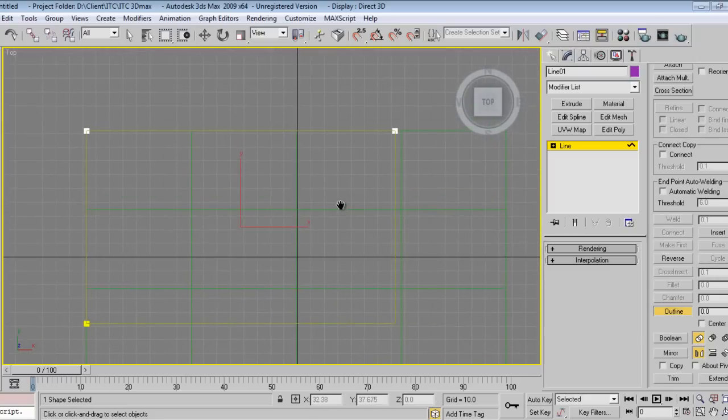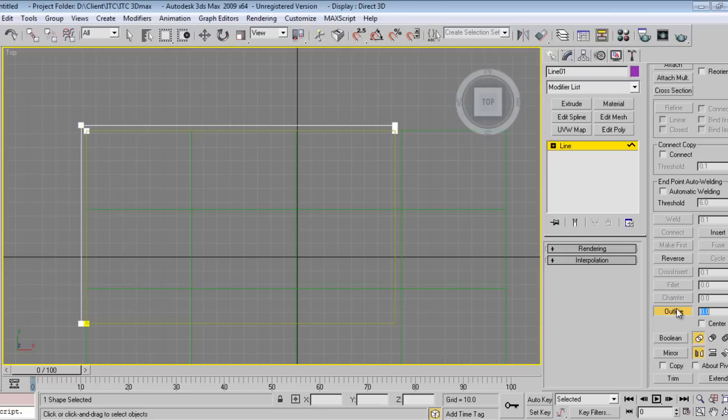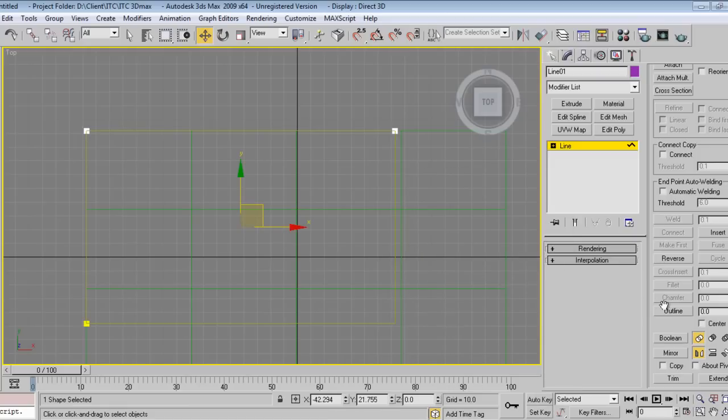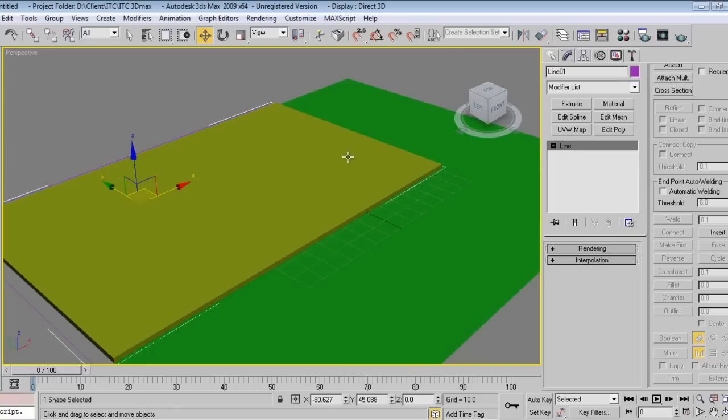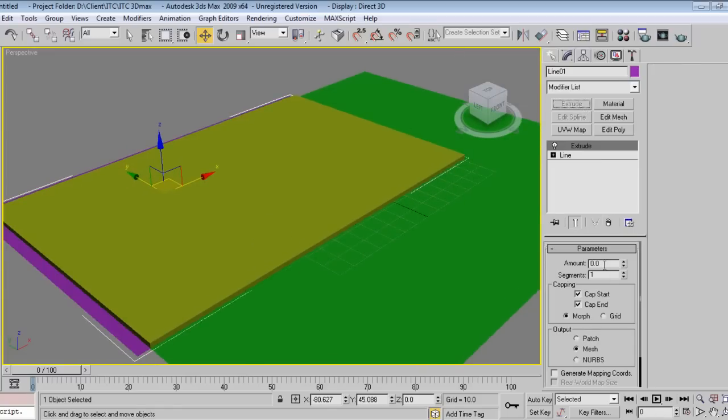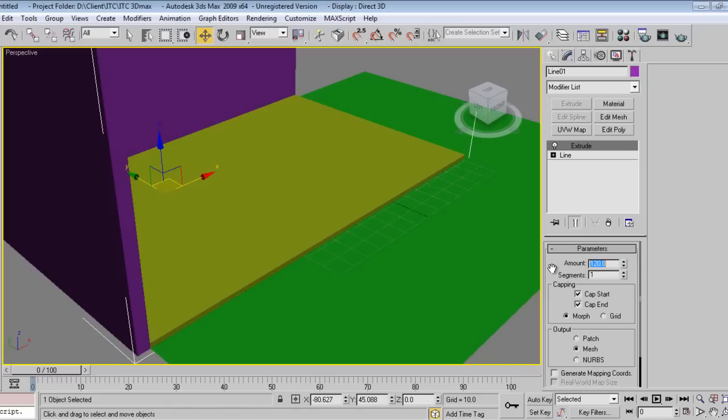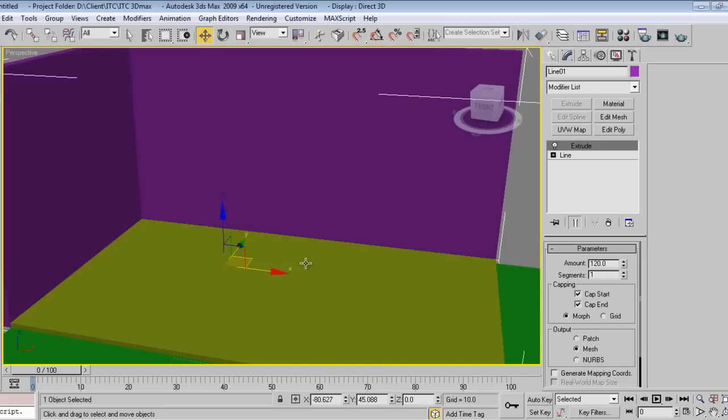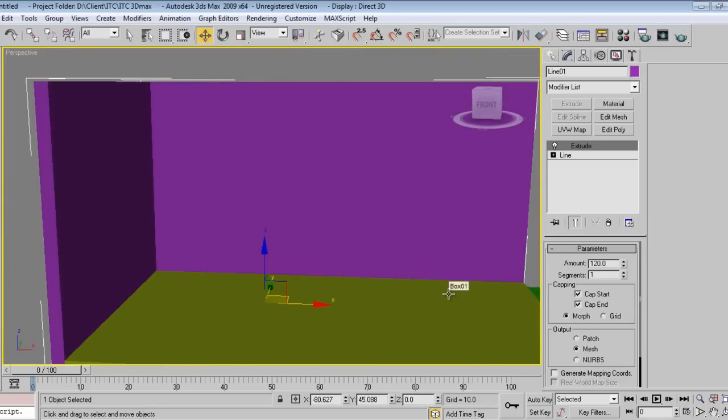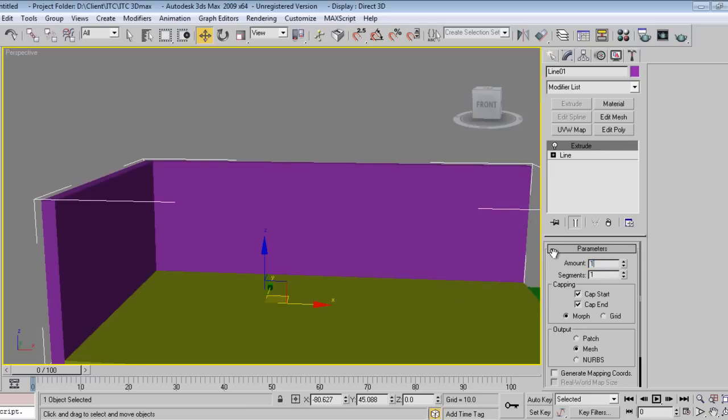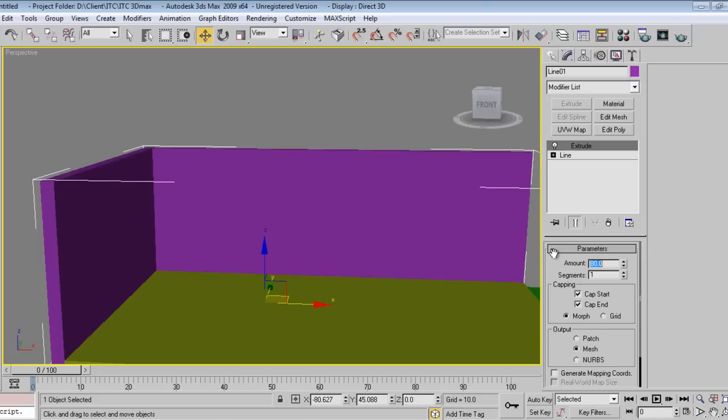Generally exterior walls are 9 inches, and for exhibition we keep 6 inches, 4 inches, something like that. You can directly type here 4, it will be a 4 inch wall. Or 6, it will be 6 inch wall. Whatever it is, the thickness is not that important. I'll go to extrude now.